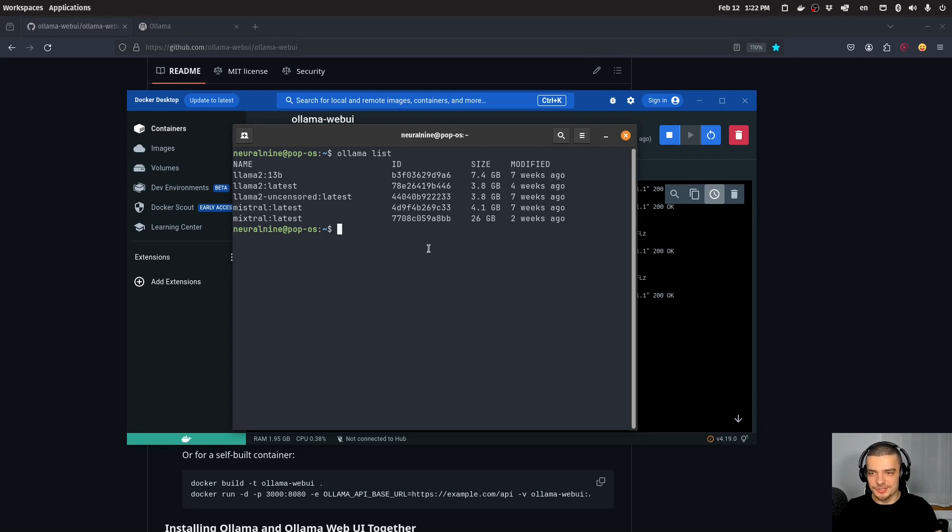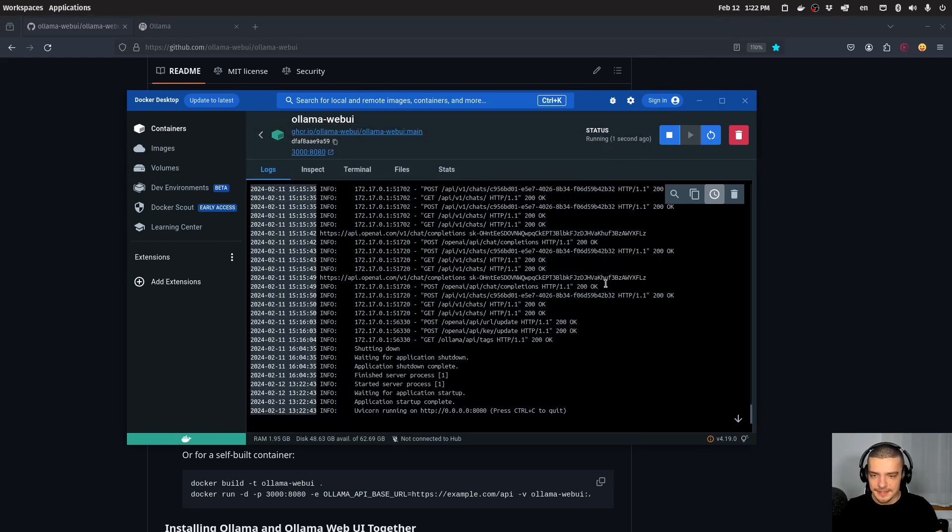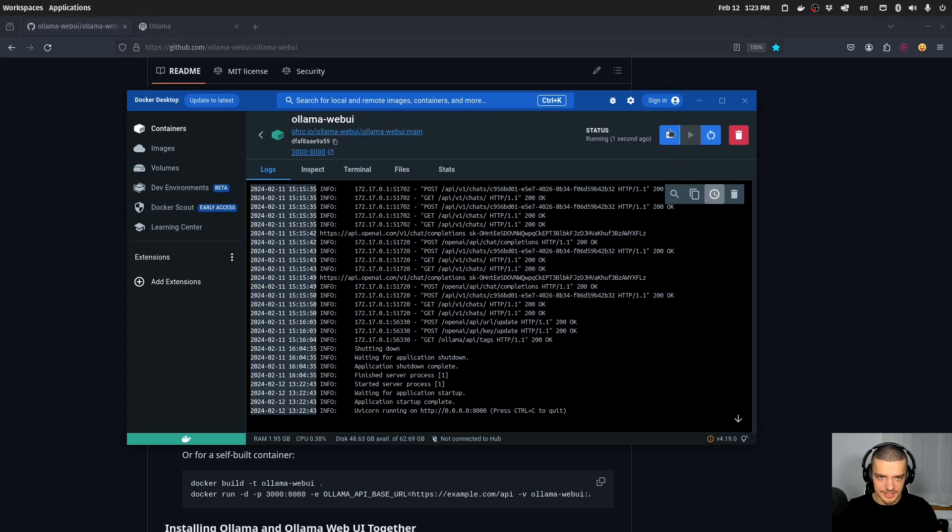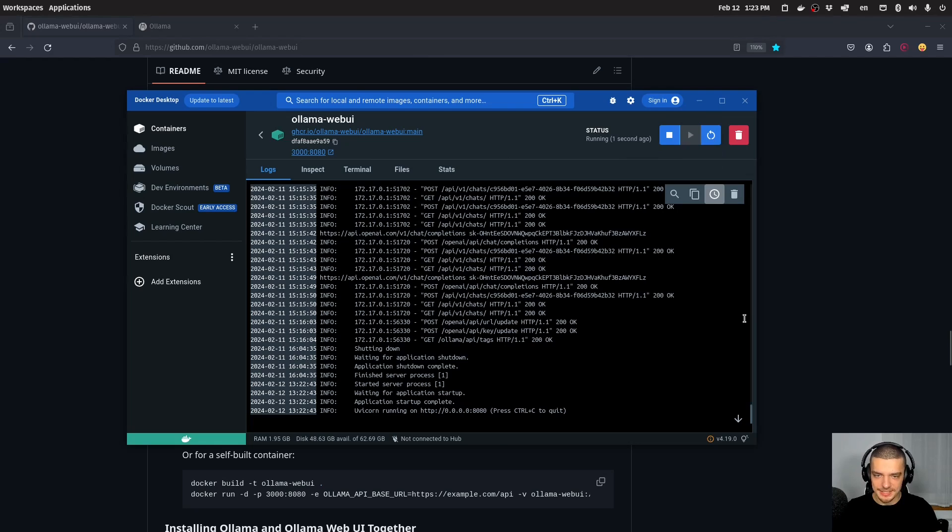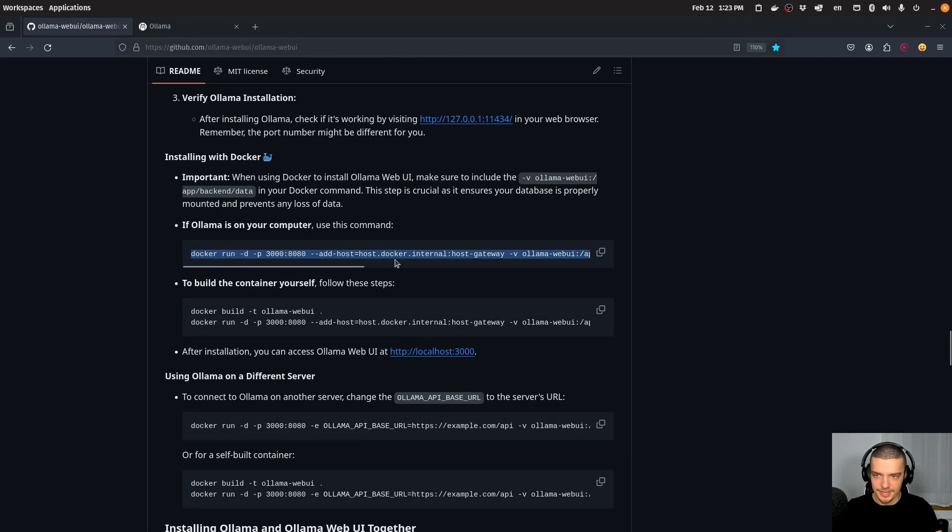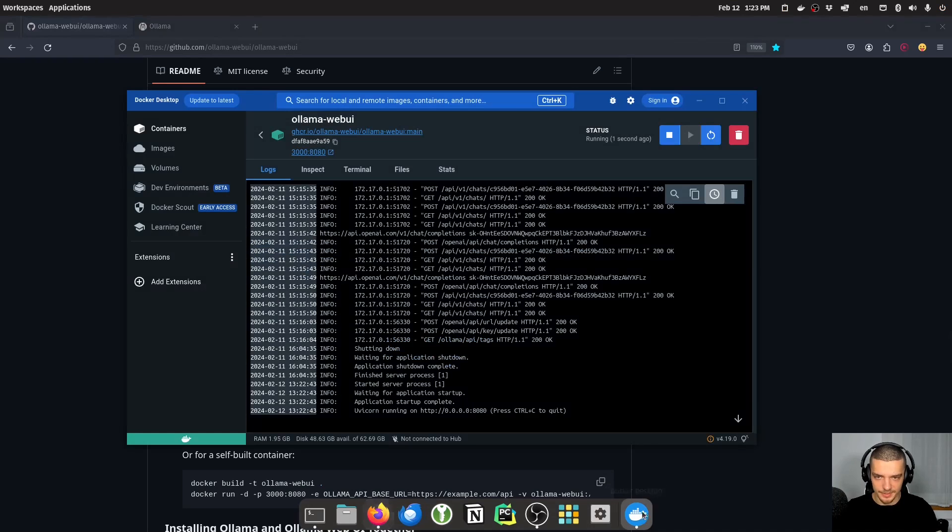Mixtral is going to be a little bit hard because it has 26 gigabytes. So it's not really realistic to run it here locally. But what you can see here now in my case is that olama web UI is already running. And I can of course pause it, I can stop it, I can restart it, I can run it. But basically, you just need to run this command, or actually this command here. And then you basically have olama with the web interface.